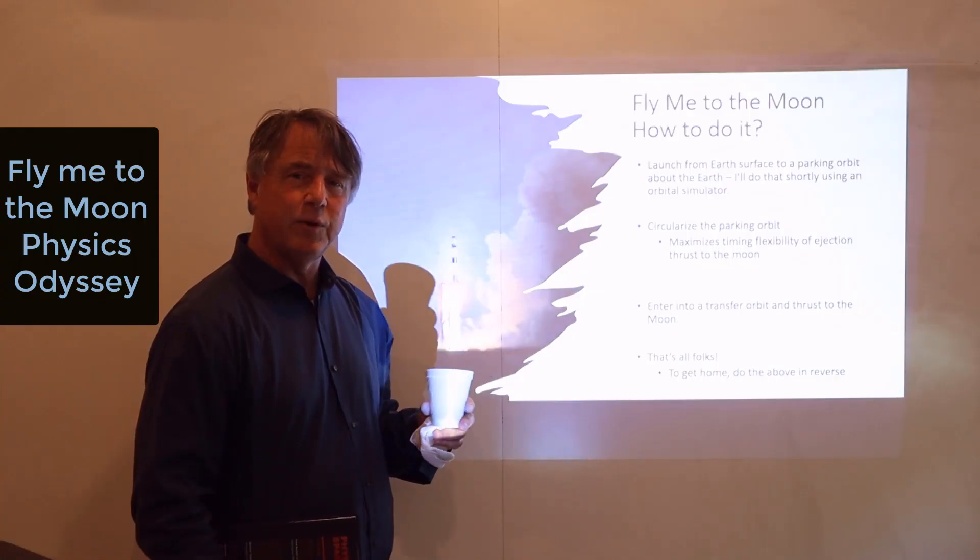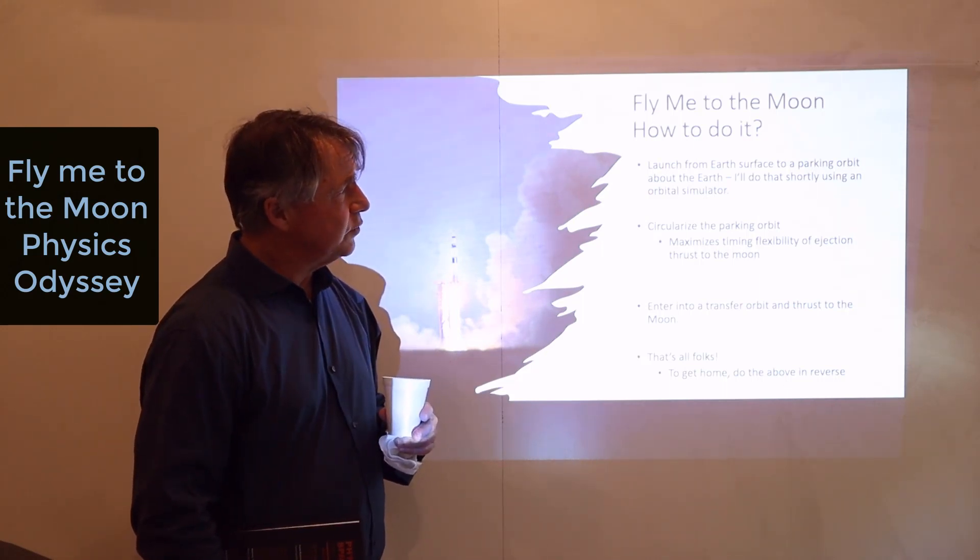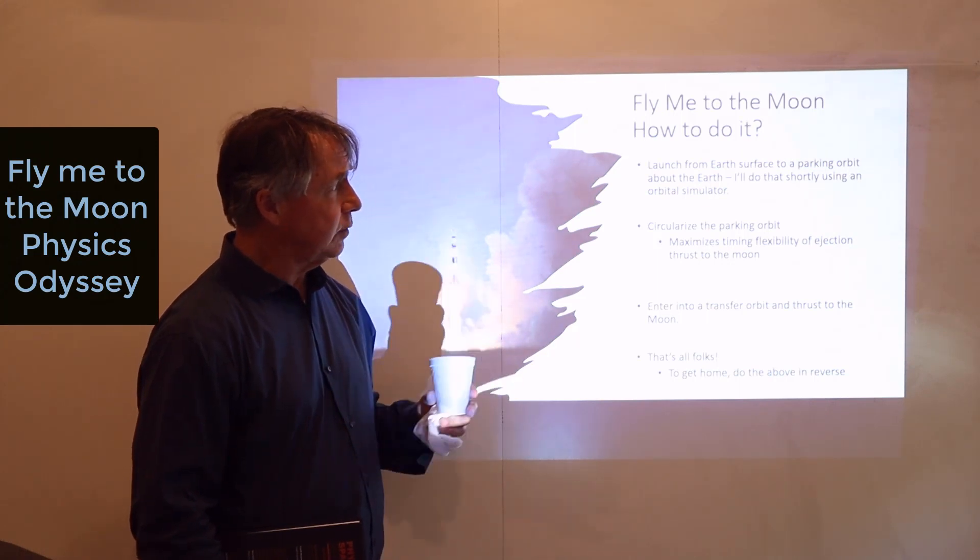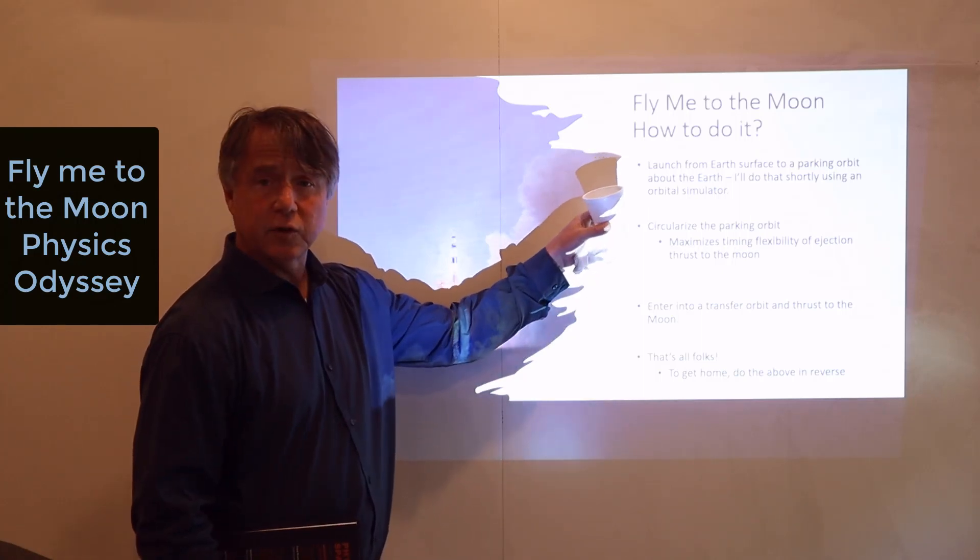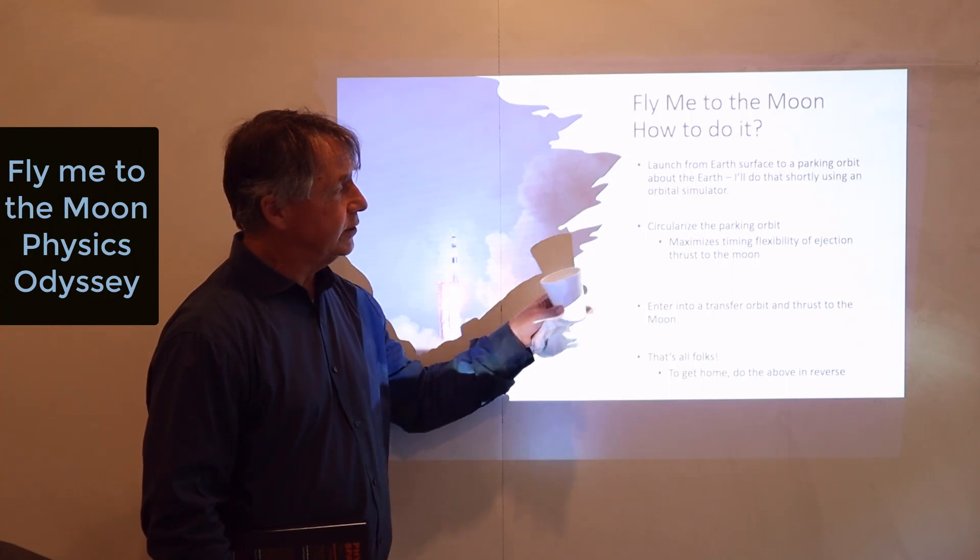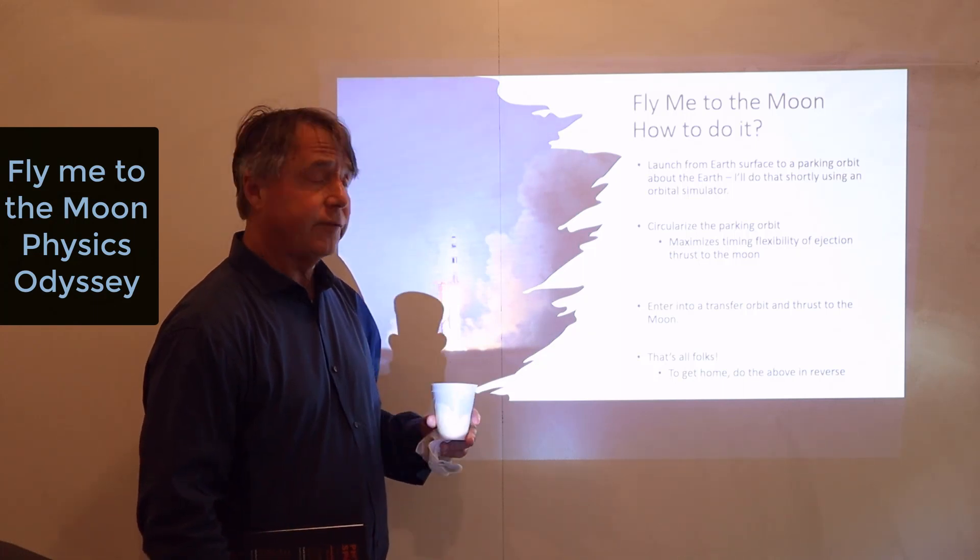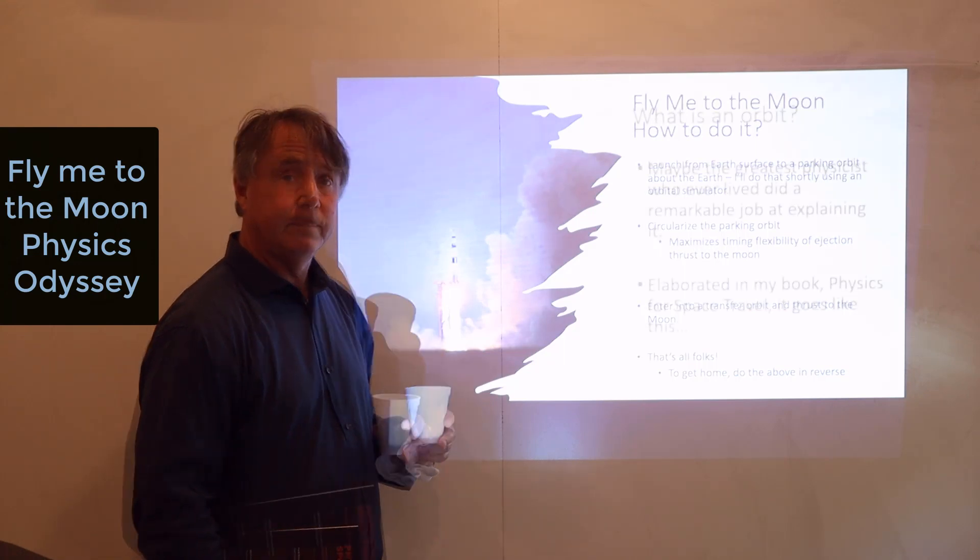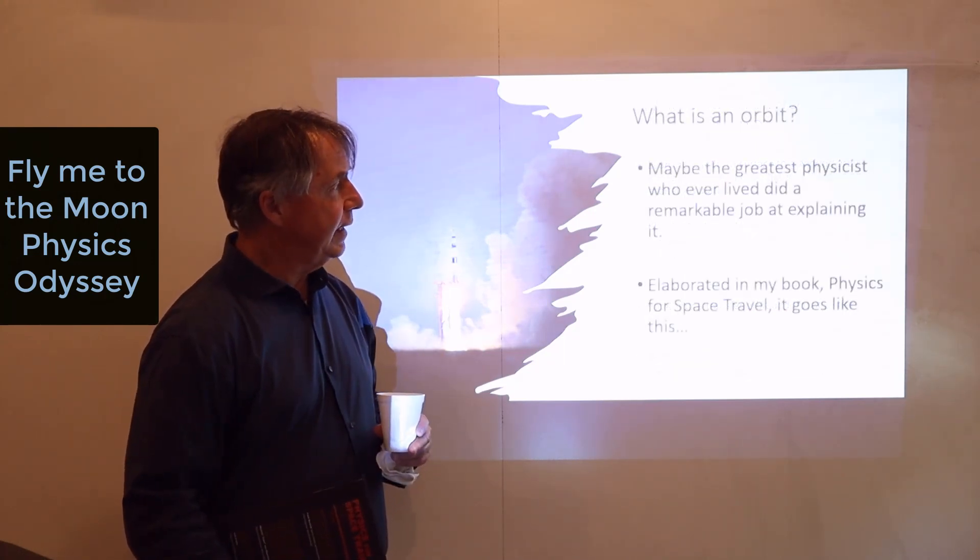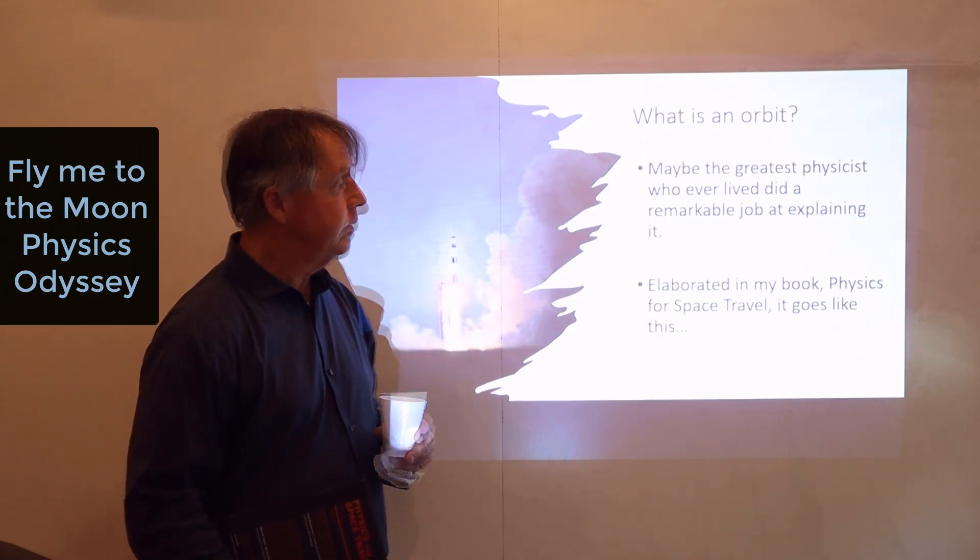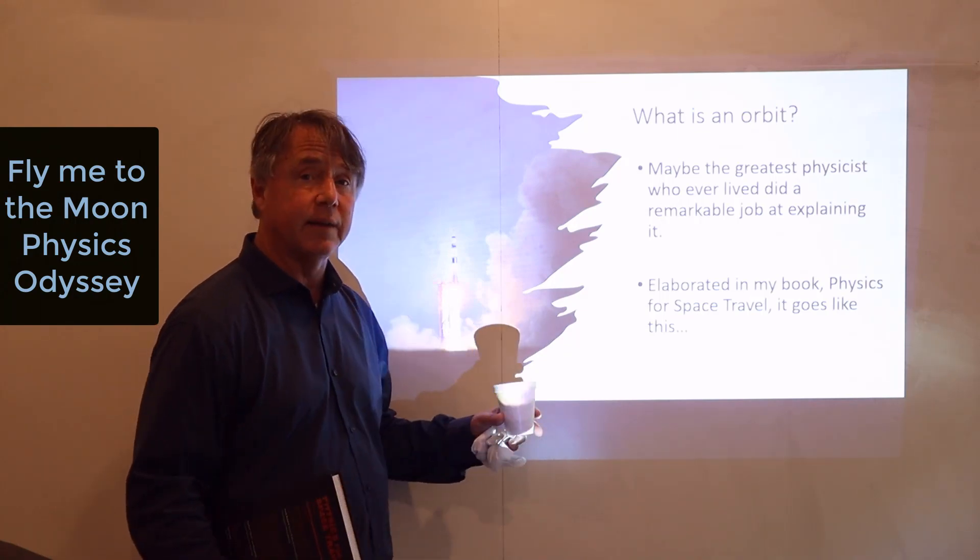So, flying to the moon, how do you go about doing that? Well, first you want to launch from the Earth's surface to a parking orbit about the Earth, and I'll do that shortly using an orbital simulator. You would launch from Cape Canaveral, the NASA facility in Florida. The next thing you want to do is circularize the parking orbit. This maximizes timing flexibility of the ejection thrust to the moon, and then finally you want to enter into a transfer orbit and thrust to the moon. That's it. So, what is an orbit? Maybe the greatest physicist who ever lived did a remarkable job in explaining what it is, very intuitive explanation, and I elaborate on it in my book Physics for Space Travel.